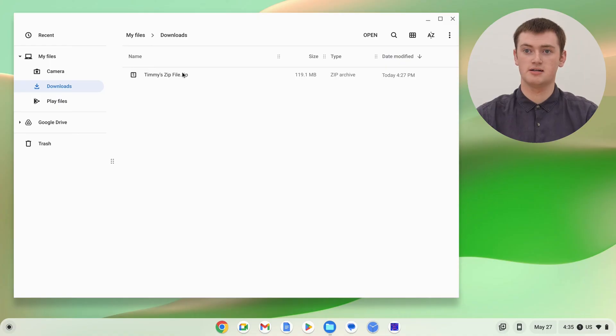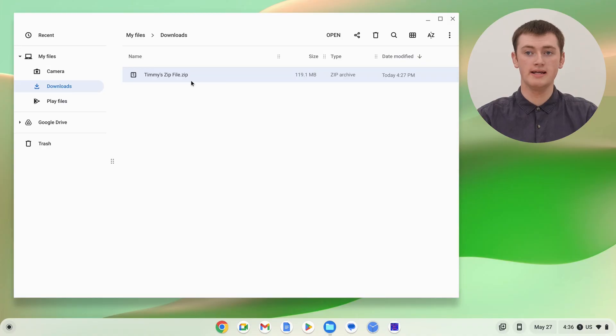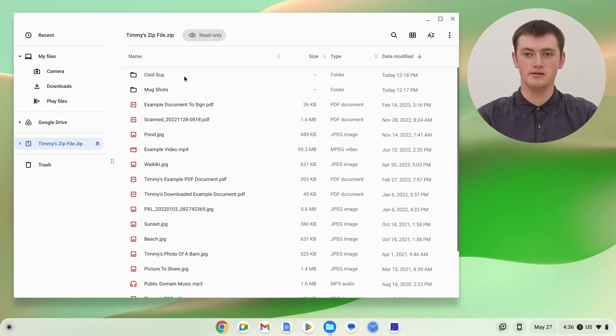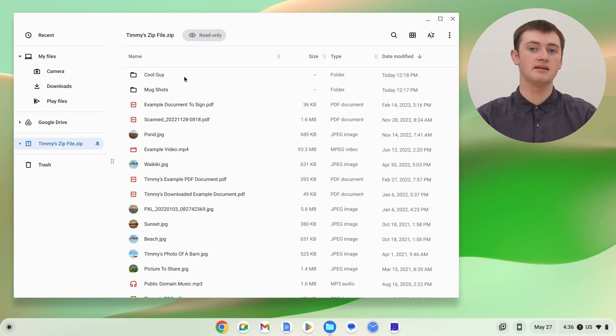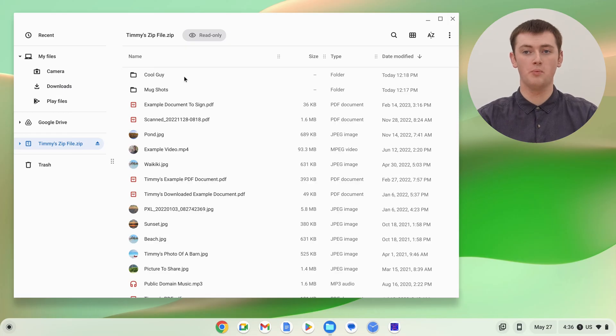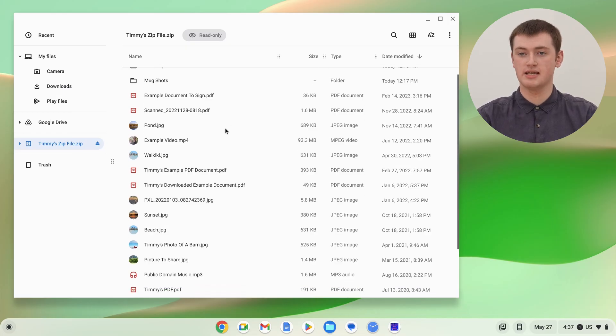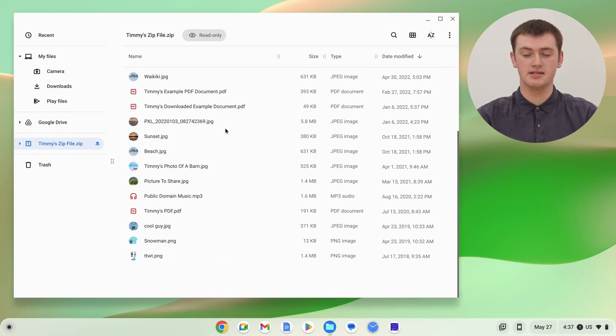Timmy's zip file is right here. And now, once you've found your zip file, all you need to do is double click on it. And now, the zip file will open, and you'll be able to see all the files in it.